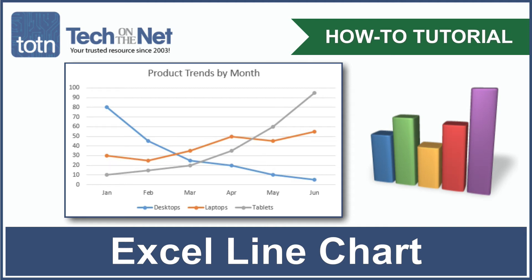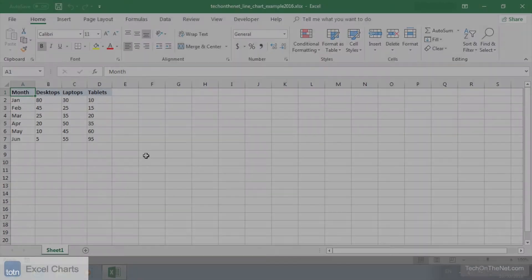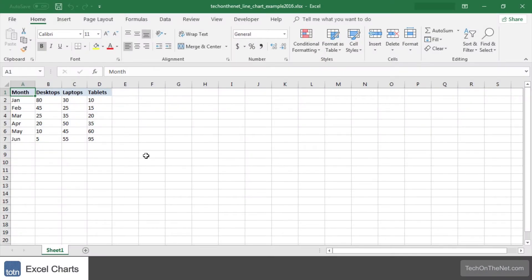In Excel, a line chart is a graph that shows a series of data points connected by straight lines. You can use a line chart when you want to show a trend over time.